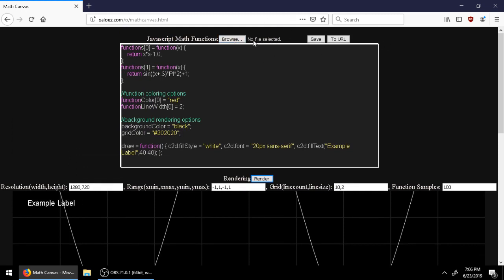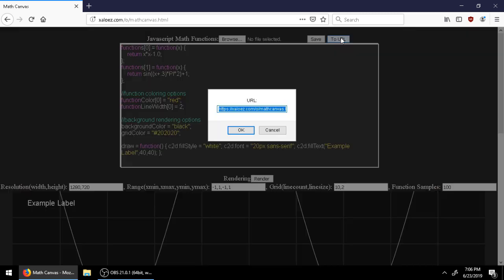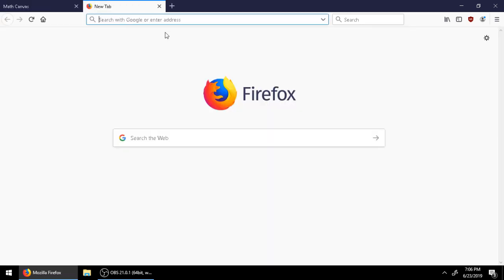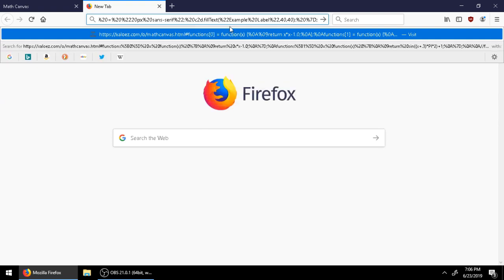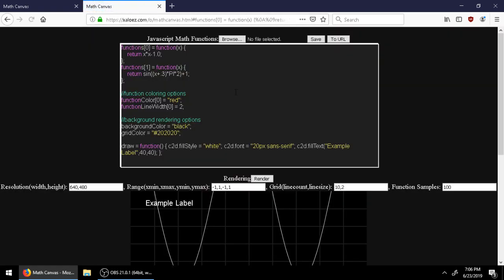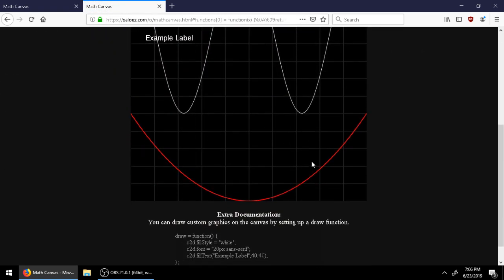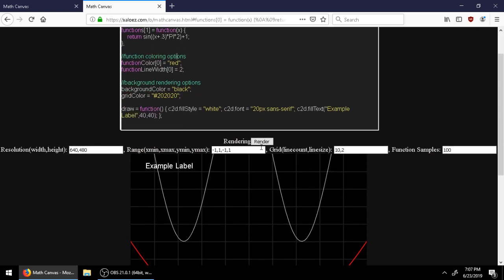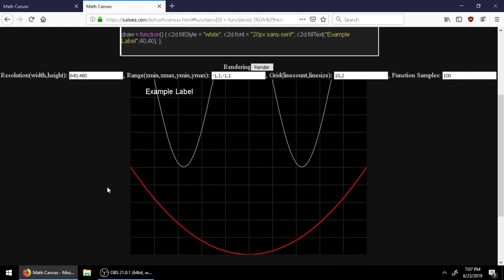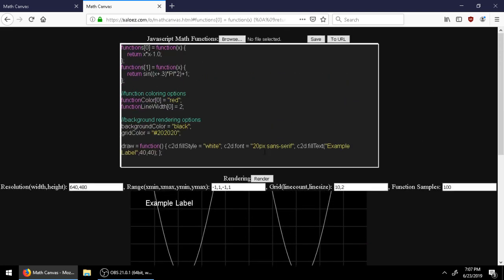Not only can you save it and load it from files up here, but you can convert your code to a URL. It is a long URL, but if you share this to someone else, they can just go to it and it will load up all of your code. So I hope this is useful to other people. I mostly just made this for myself for testing certain functions and being able to export visualizations and graphics of them. Thanks for watching. I'll have the link to this on my website in the description.